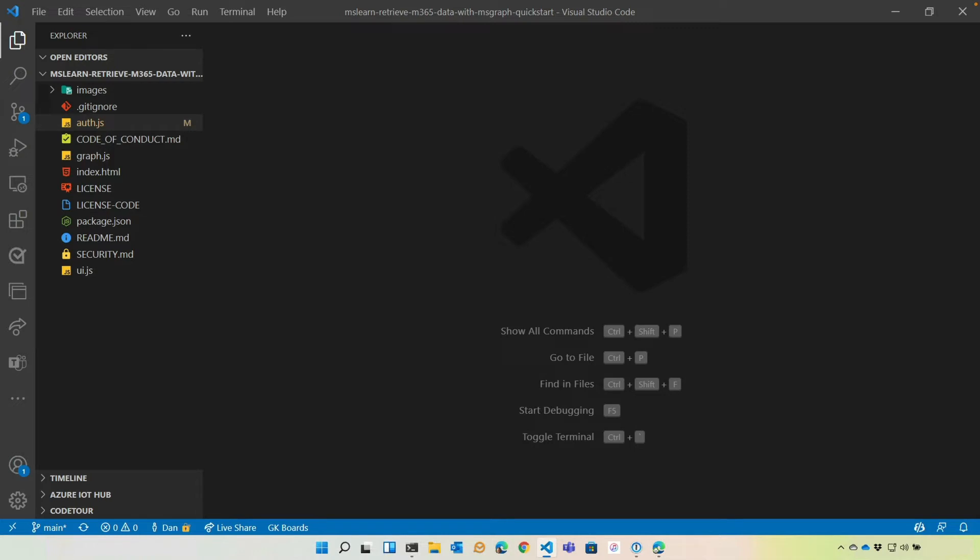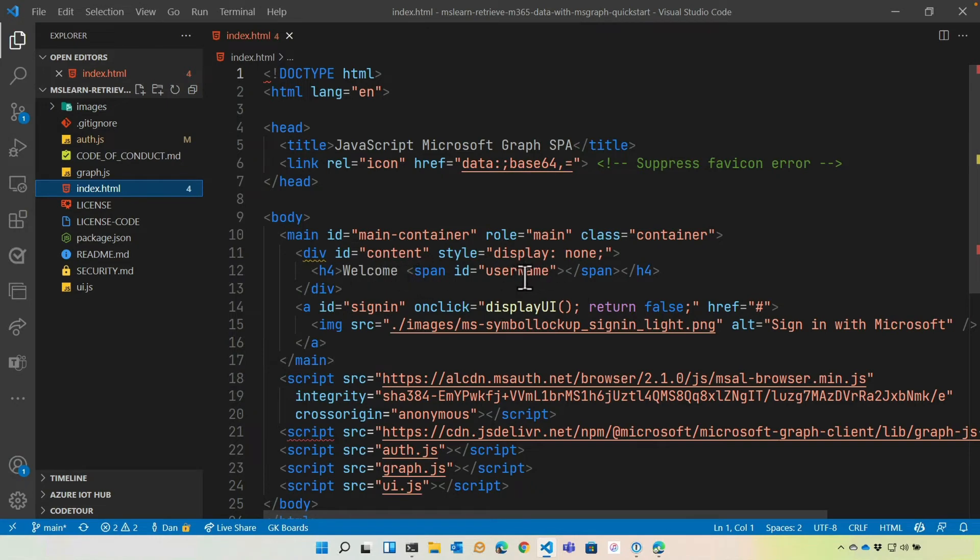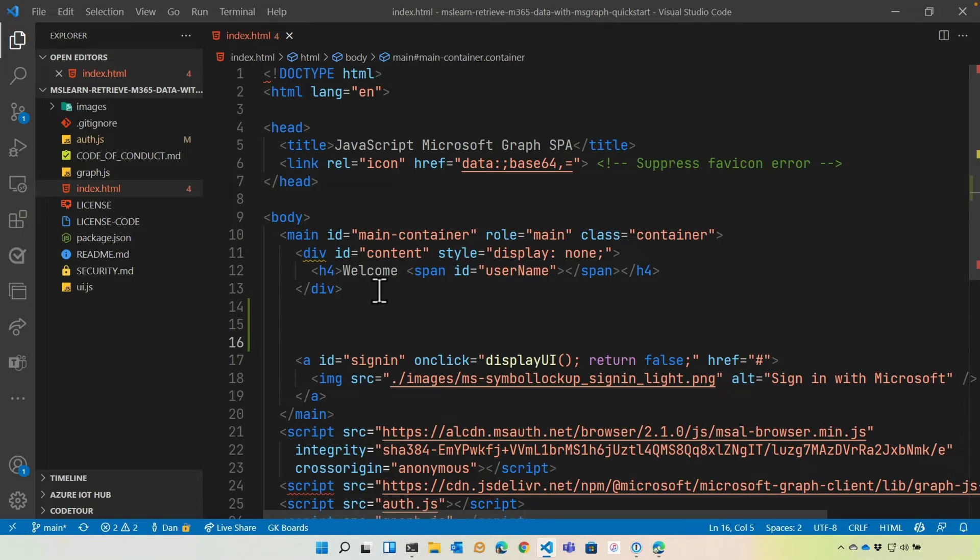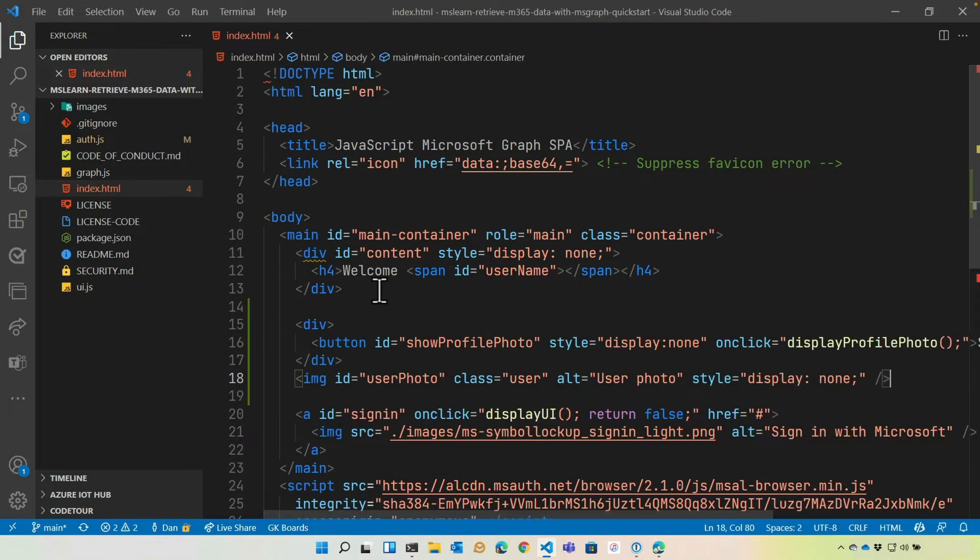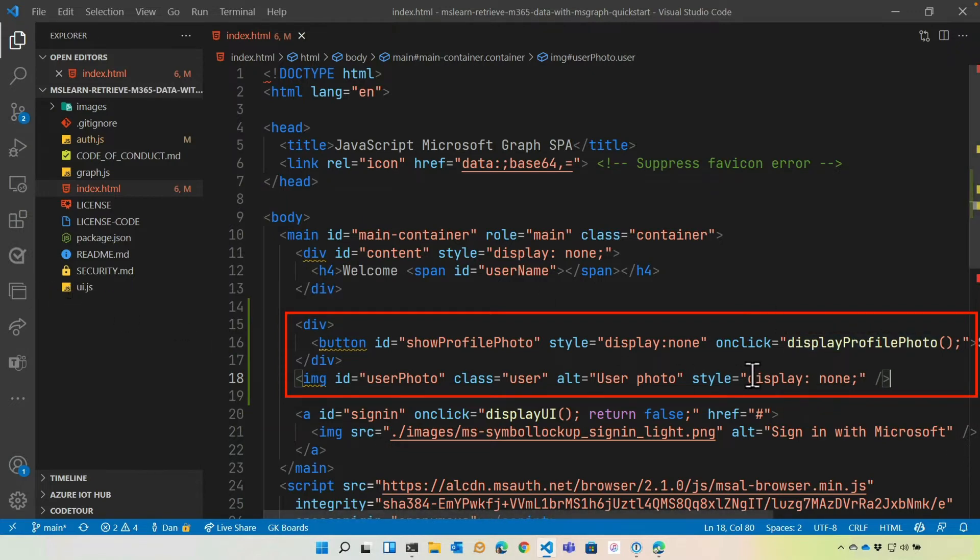So next, what we're going to do is add an area into index.html. Currently, we have a welcome where we show their username after they've logged in. And we're going to add a little bit of code in here that's in the exercise to render a button they can click. That's going to call display profile photo. We'll add that into UI.js in just a moment. That will then call Microsoft Graph. That will use the graph.js file that we have. And then get that user profile photo.